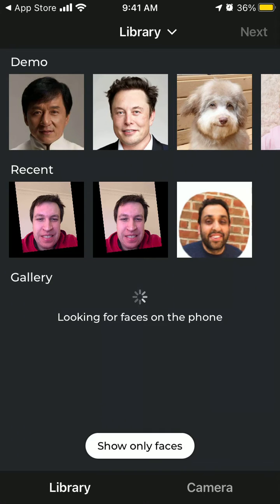Hey there. So how to enter live mode in our Terrify app? So what is live mode? Basically you can take any photo — your photo, your pet photo, any photo — and then just use the live mode and you can make this photo move.